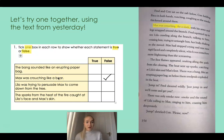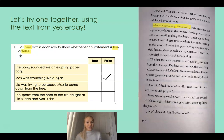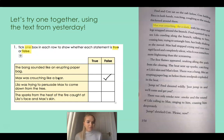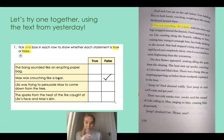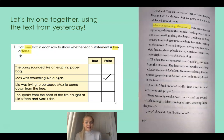Let's keep reading. With his arms and legs wrapped around the branch, Fred squinted up to see Lila crawling along the branch, talking to him, coaxing him, trying to untangle him, her body shaking as she moved. Nothing there matches a statement from my table, so let's keep reading. Max had stopped crying and was now rigid-faced and completely silent. The first flames appeared, snaking along the path from the clearing. The heat sent up sparks, catching at Lila's skin and Max's feet.